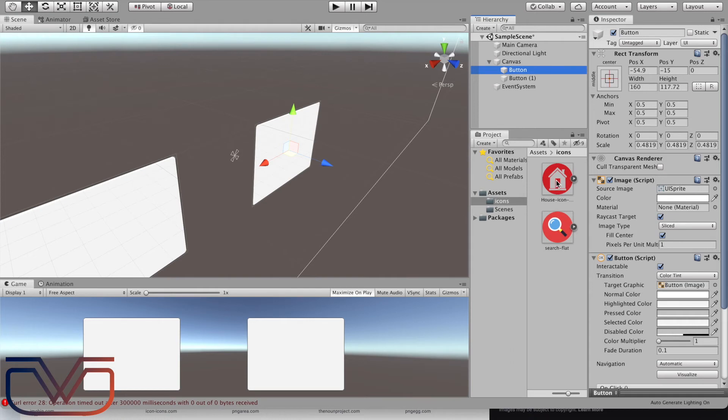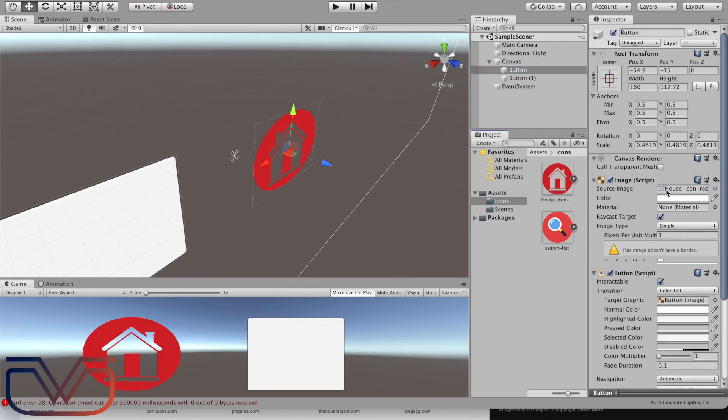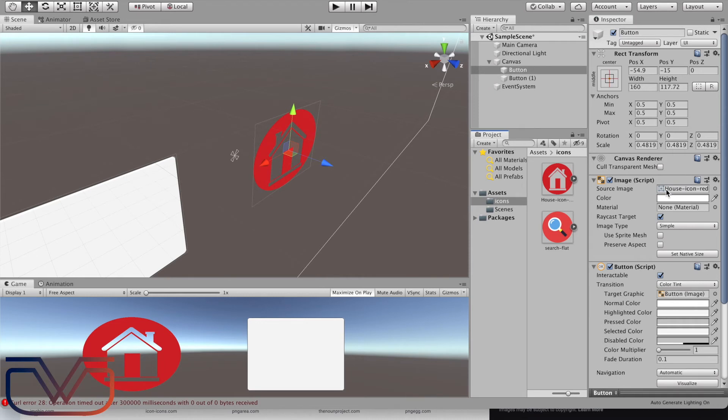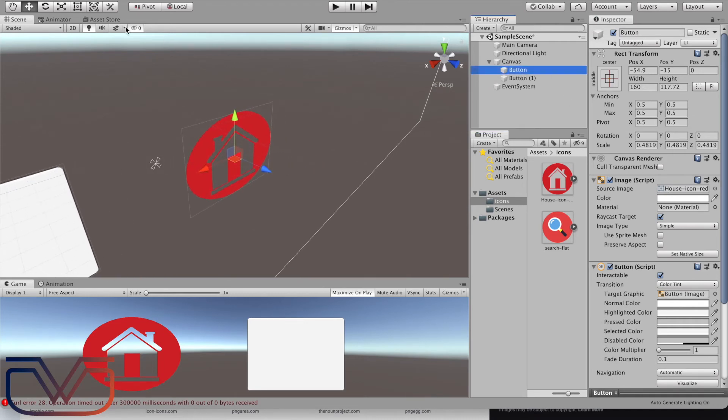Now let's add these images into the buttons. Select the button, go to the inspector. From the image part of the button, drag and drop the image you want inside the source image.